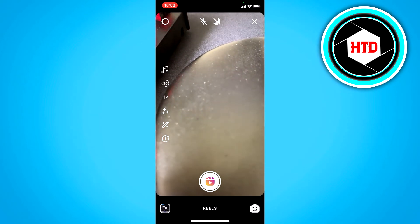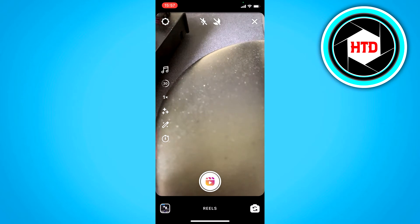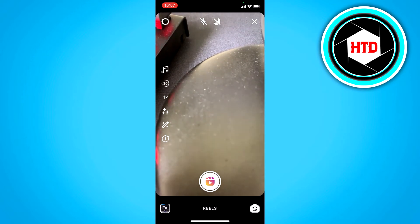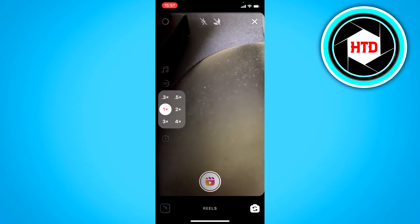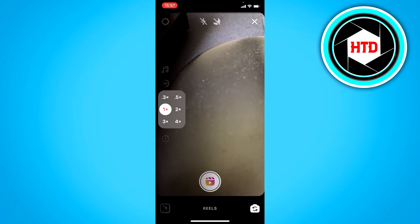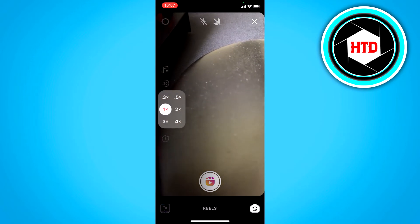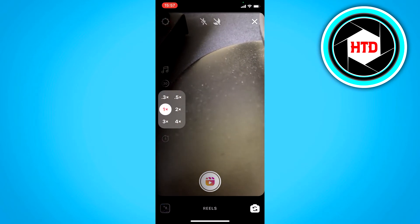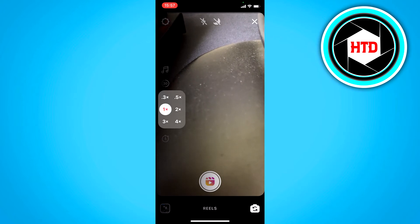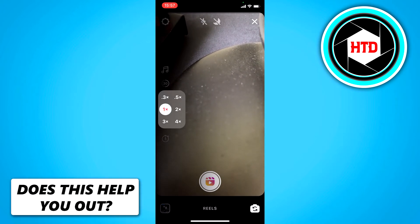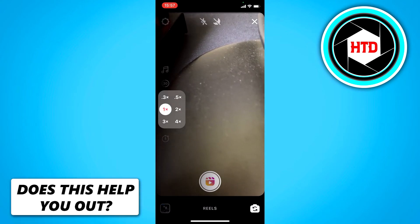It's currently set on times 1, but you can set it to whatever you want — times 2, times 3, times 4, or half the speed, or one third of the speed.